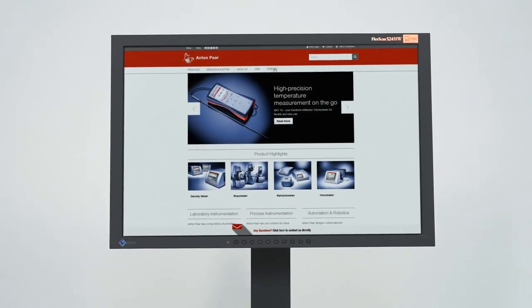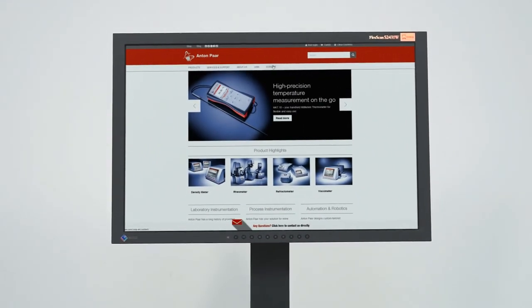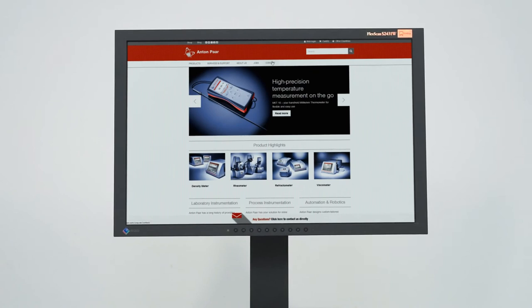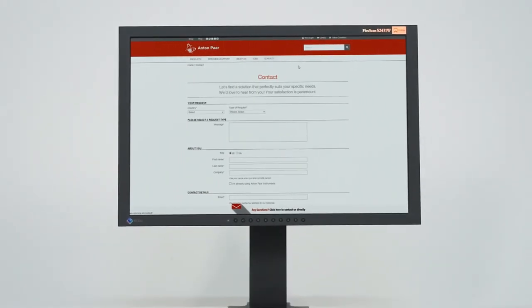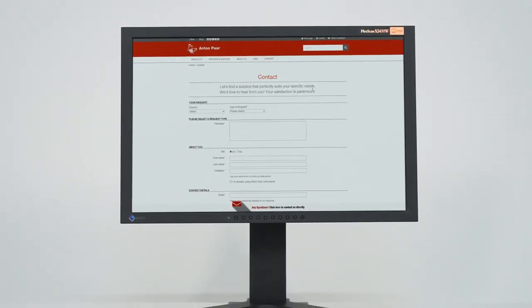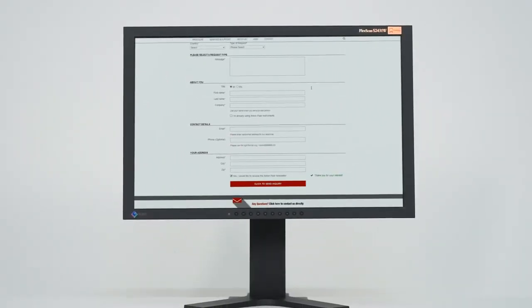For additional help, please find your local Anton Parr representative under the Contact section on our website.